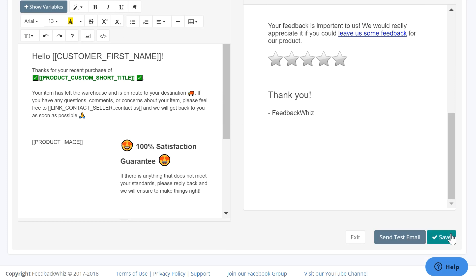After you have the template saved, you can send yourself a test email to see how it will look in your customer's inbox. Make sure you watch the video on how to insert GIFs, clickable buttons, and emojis to help increase conversion inside your templates.